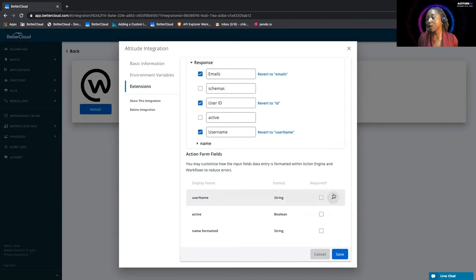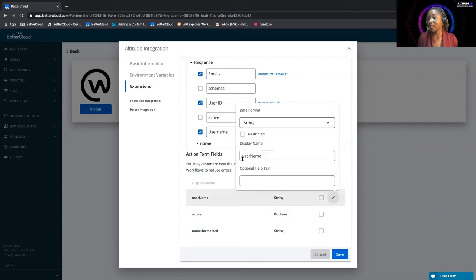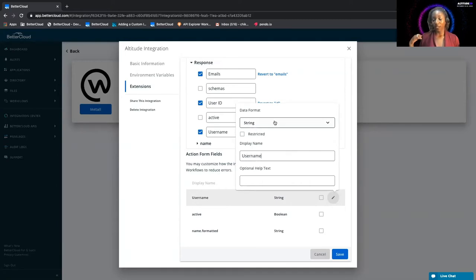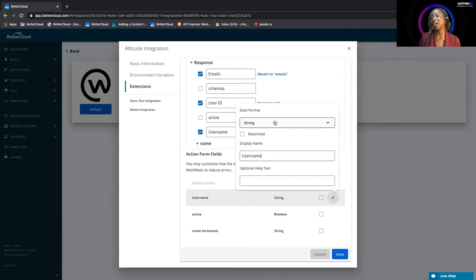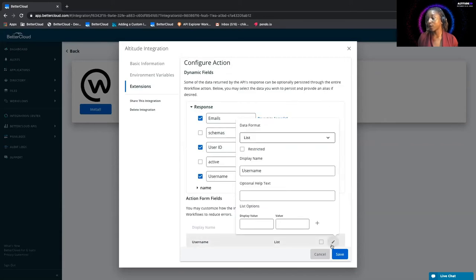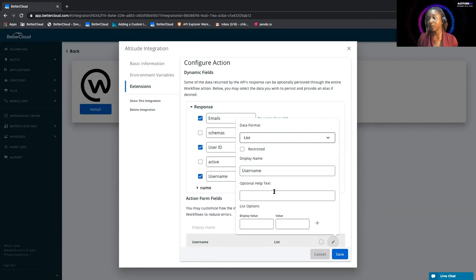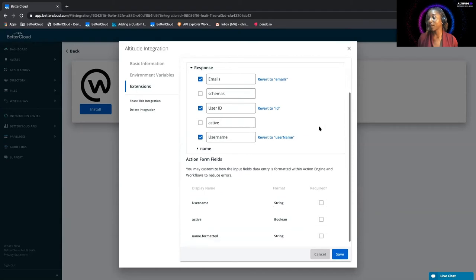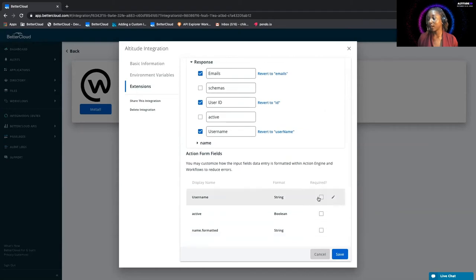So here for our username, these fields, we now have the ability to edit them, and you can call this username. You see this is a string because each username is going to be unique. But if it wasn't going to be a unique value each time, say we had to set values for ticket numbers or something like that, you could make it a list and just enter all the different values that you'd like to preset. If it was going to be a password, you could select it to be restricted field so that the password value is hidden. For our case, however, this is just a basic string, so we'll select that, and since it's required, we'll select that.